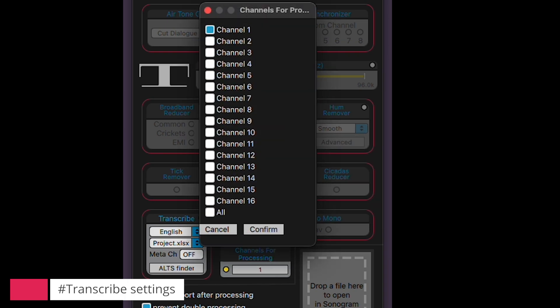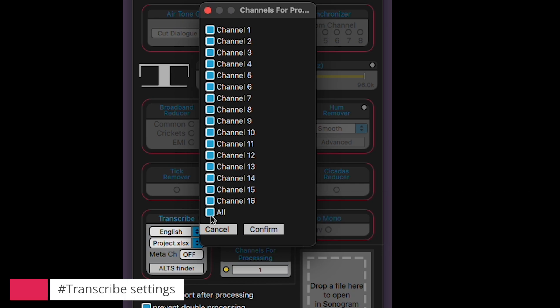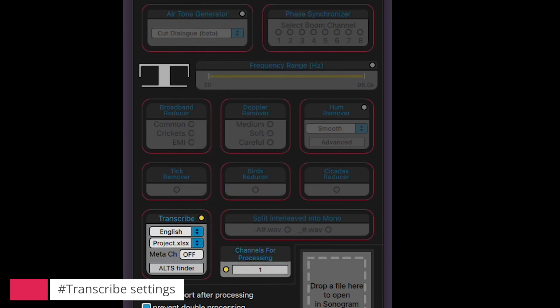Last but not least, select the source channel for the transcription going into the spreadsheet. You can either pick a single channel or go for all channels. If you're in a hurry, selecting all channels might not be the best bet since Transcribe will go through each channel of the poly file, and that can take some time. I usually opt for the mono-mix channel as my source — it ensures the fastest transcription, though there are some important considerations we'll dig into when we delve into AltsFinder.